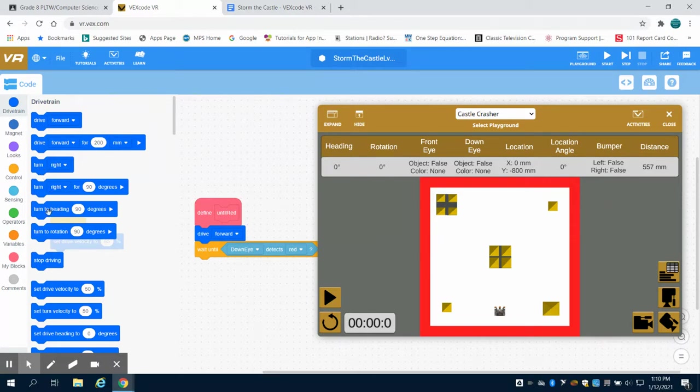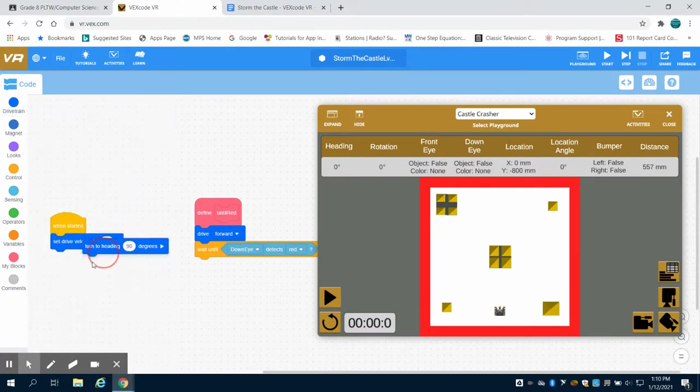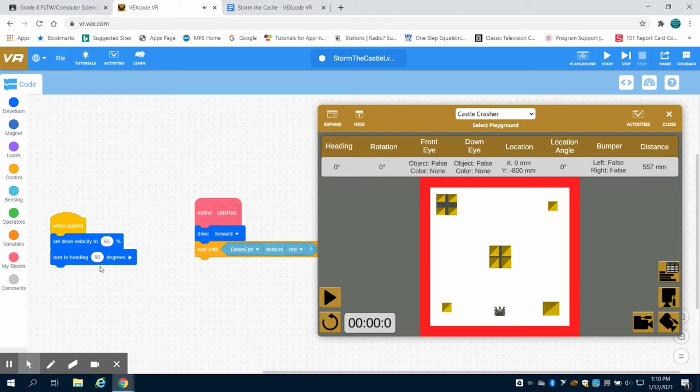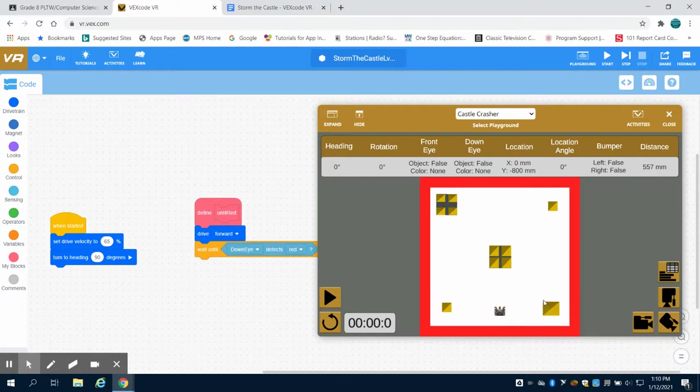I want to turn my robot, and I can see my first castle here. I'm going to turn to my heading of 90 degrees. Notice we're going to turn my heading to 90 degrees. We're not using turn angle to 90 degrees; we're going to turn our heading to 90 degrees.